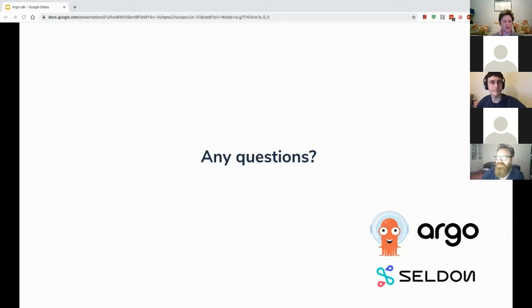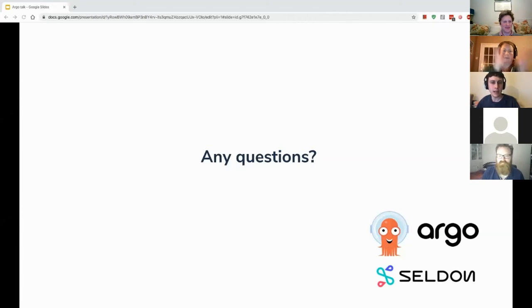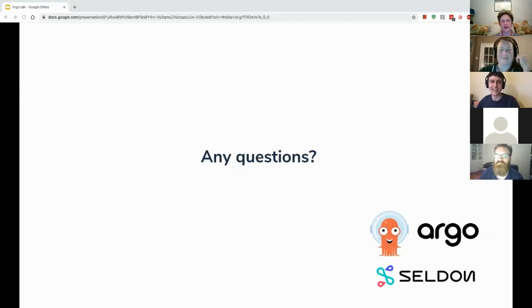Thanks for that Warren. I'm going to unmute everybody — can we show some appreciation for Warren?